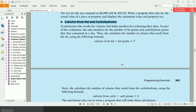Welcome guys. In this video, I will write the path and program for the 6th exercise of chapter 5. This program will ask the user how many grams of fat do you eat per day, and how many grams of carbohydrates do you eat per day. Then it will calculate the calories from fat and calories from carbohydrates using the given formulas.